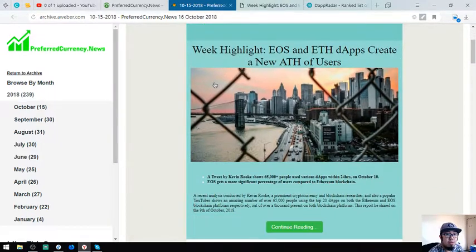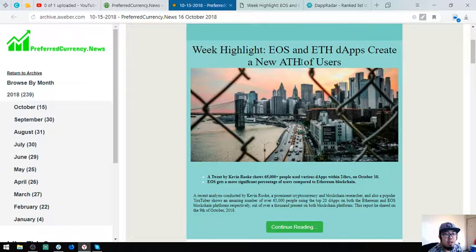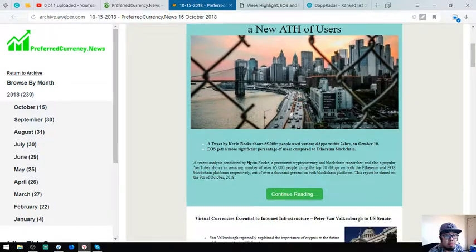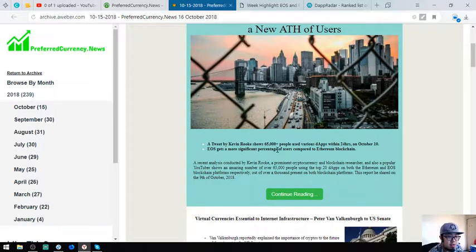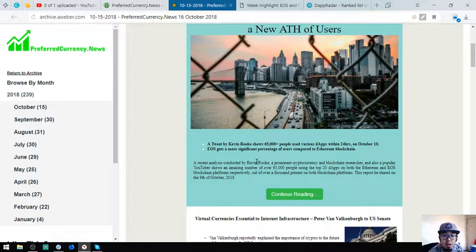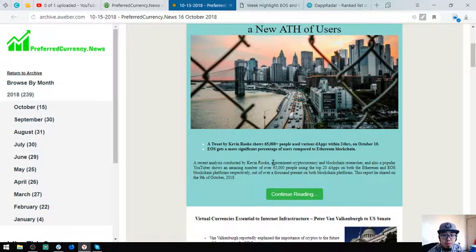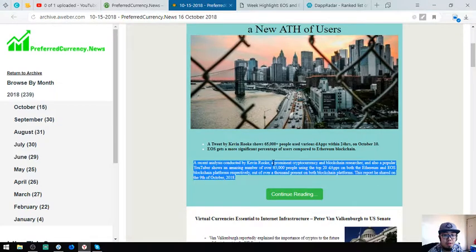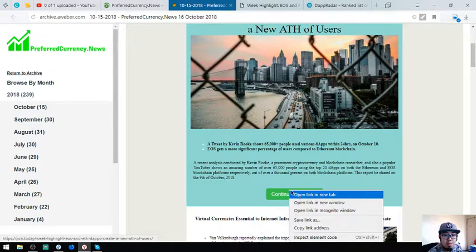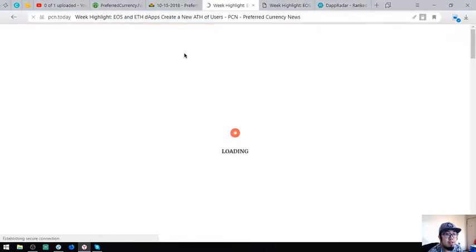This is the headlines, the main story. Quick highlight: EOS and apps create a new page of users according to Kevin Rook. He said that there's an estimated 65,000 plus people using various dApps within 24 hours in the Ethereum and EOS blockchain. This is very great guys, there's a lot of people using the dApps.